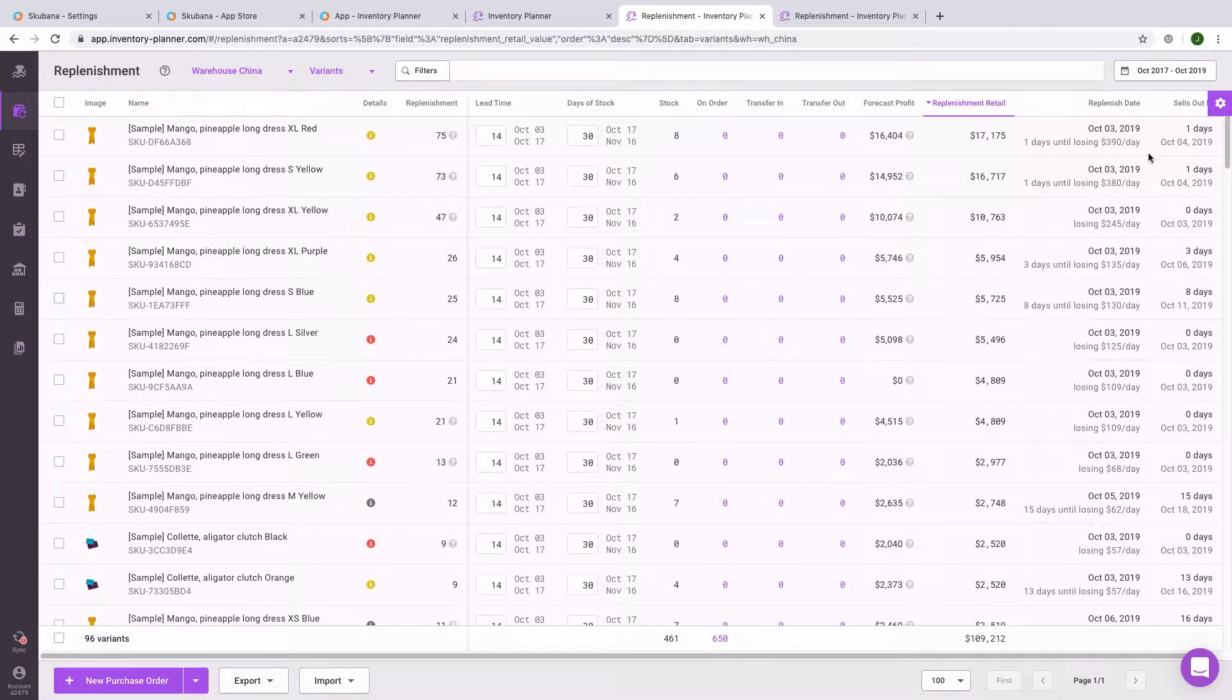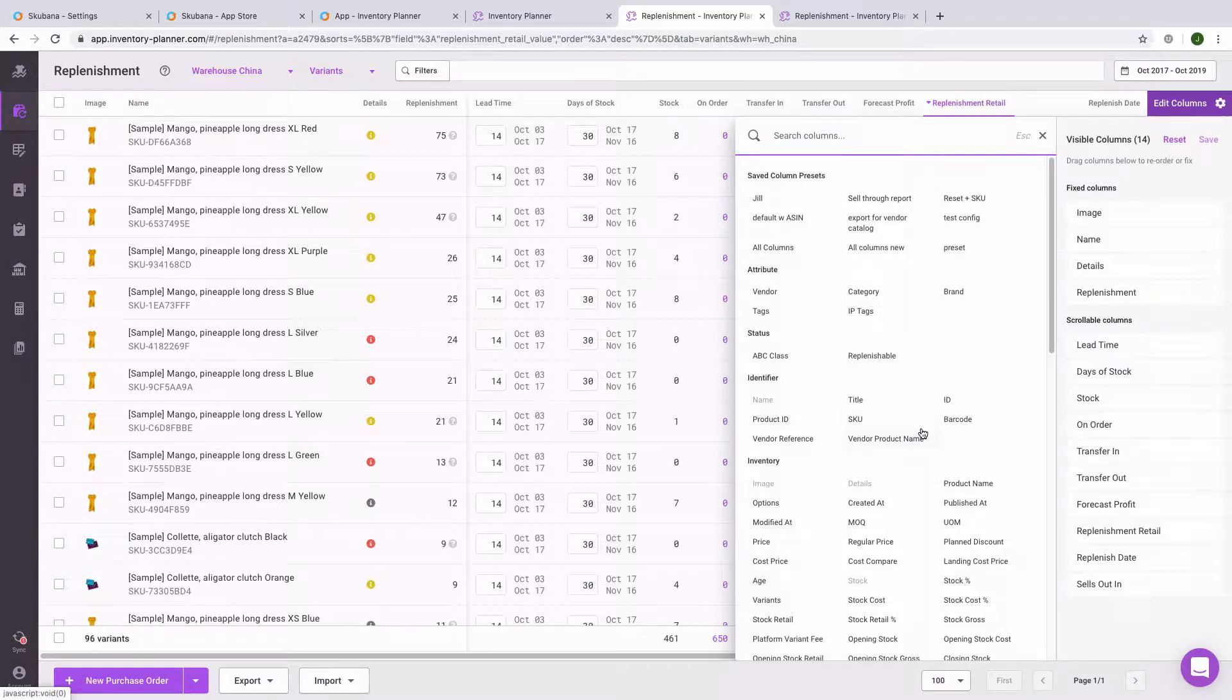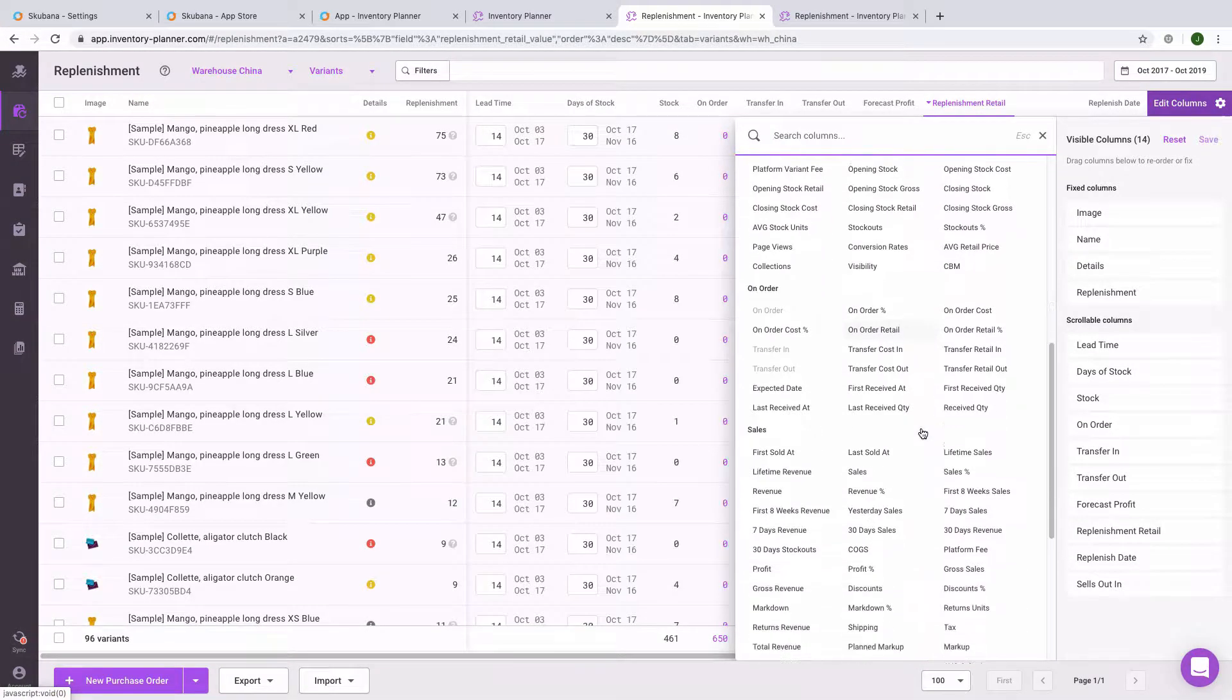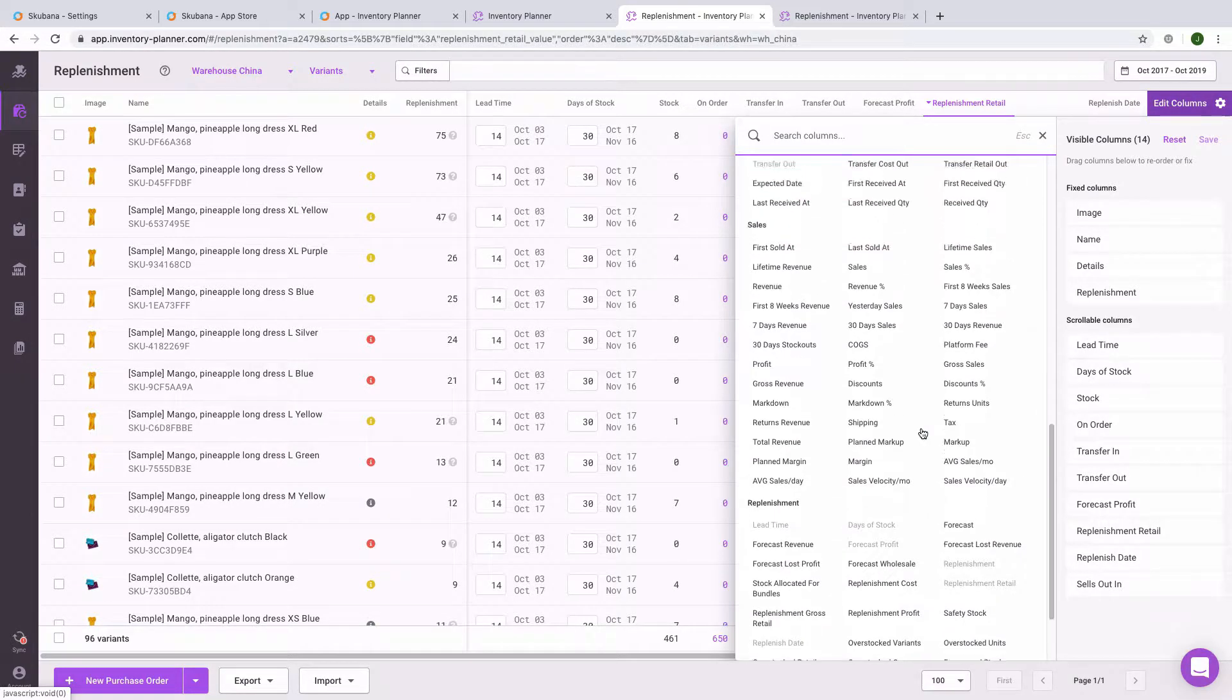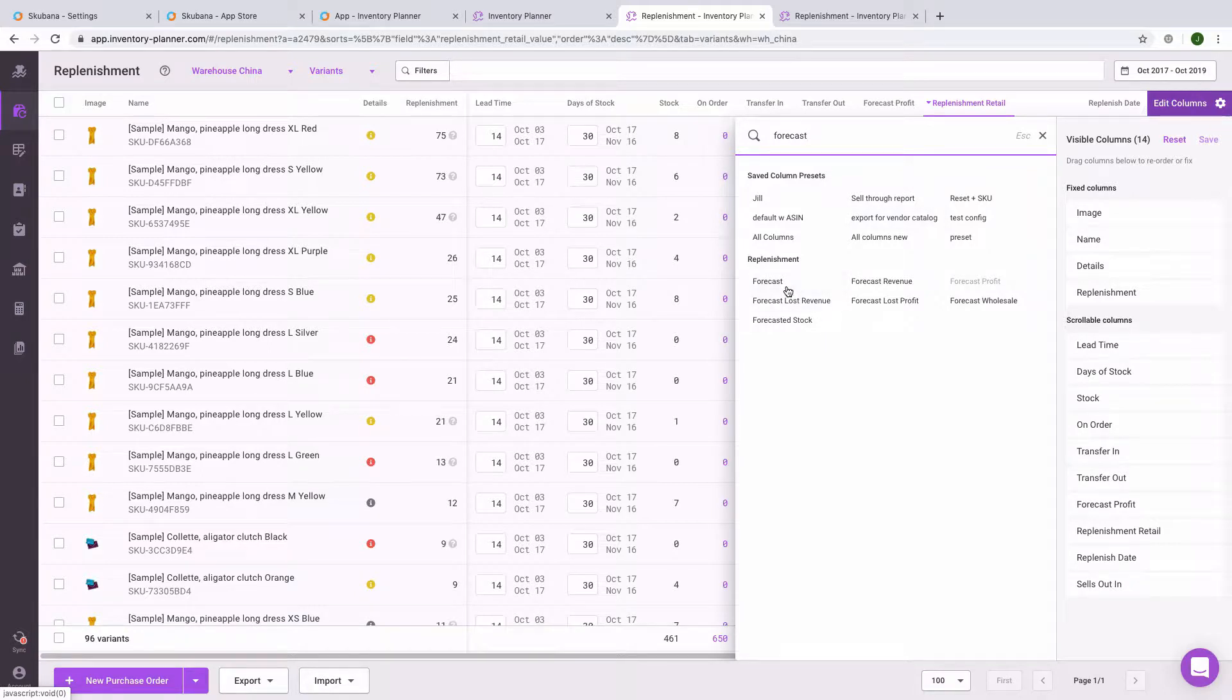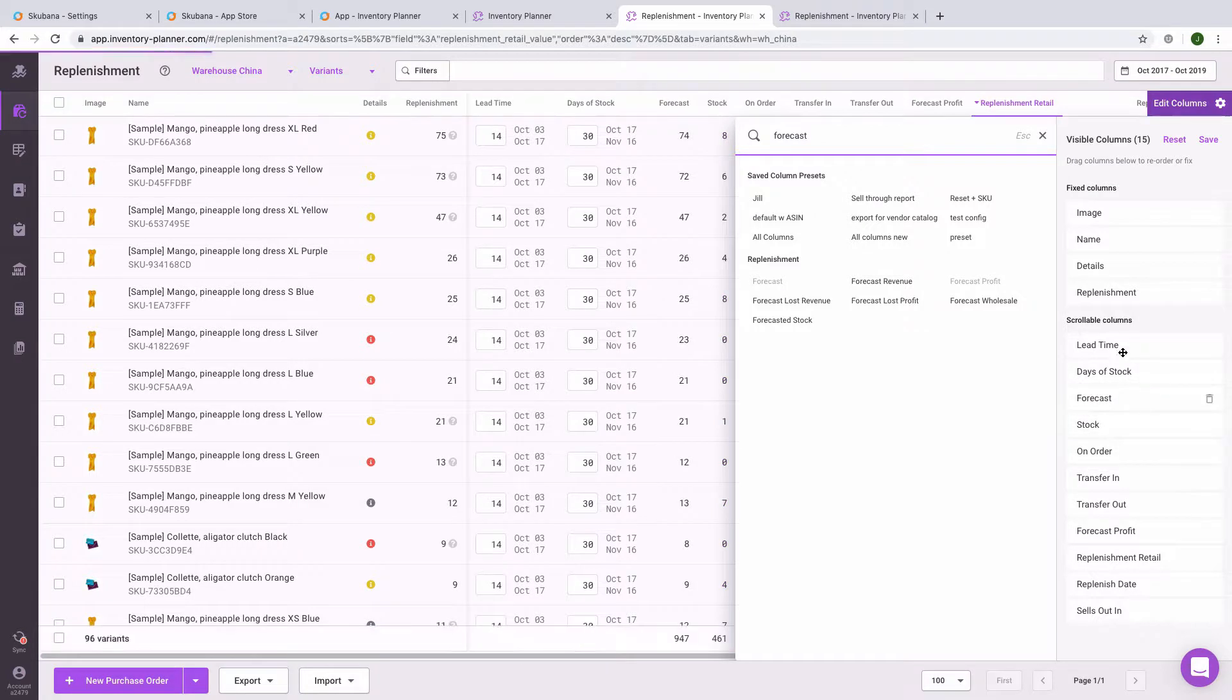You can customize information that you see on the replenishment screen as well as other reports within Inventory Planner by clicking on the gear icon in the upper right-hand corner. There are over 125 metrics that you can add to your report and customize the layout. For example, if we want to see the forecasted demand, we'll enable forecast. It's added to our columns. If we want to see it in a different order, we'll drag and drop so that it appears in the order that we need it to.